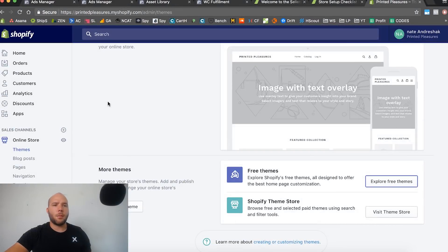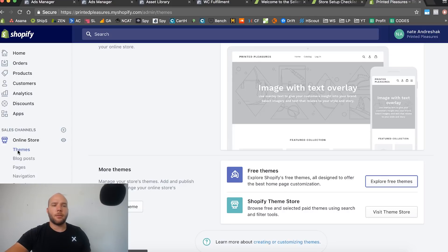We're back here and we're going to talk about themes — choosing a theme and setting it up. We already talked about the theme choices; in this video I'm going to set up a free theme on this store. You can choose a paid one — I recommend it, it's more premium and has more features — but for time's sake I'm going to choose the free one.